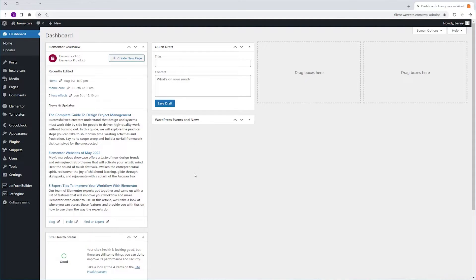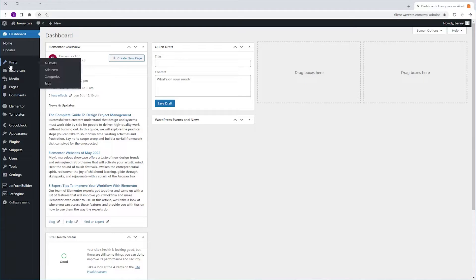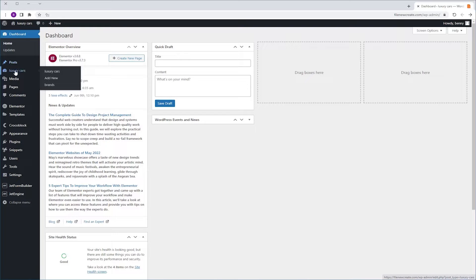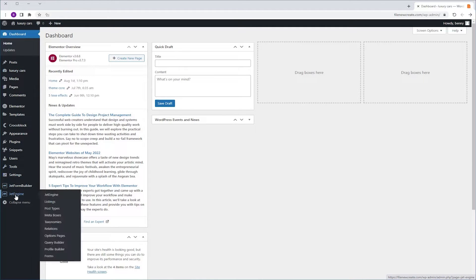Right now, I have on my site two custom post types: the Posts, which are built-in in WordPress, and Luxury Cars, which is a custom post type that I've created with JetEngine's post type.